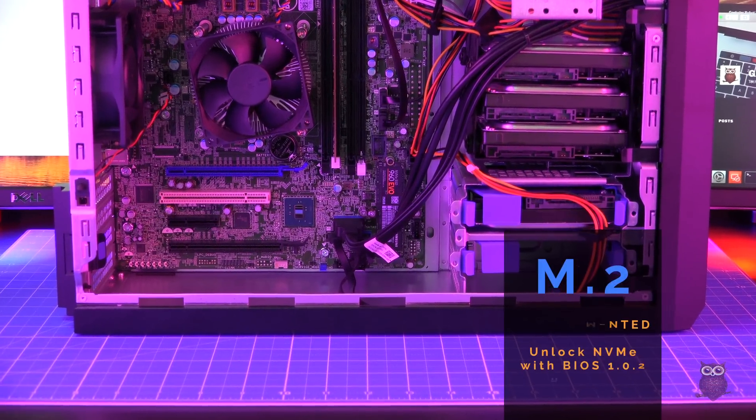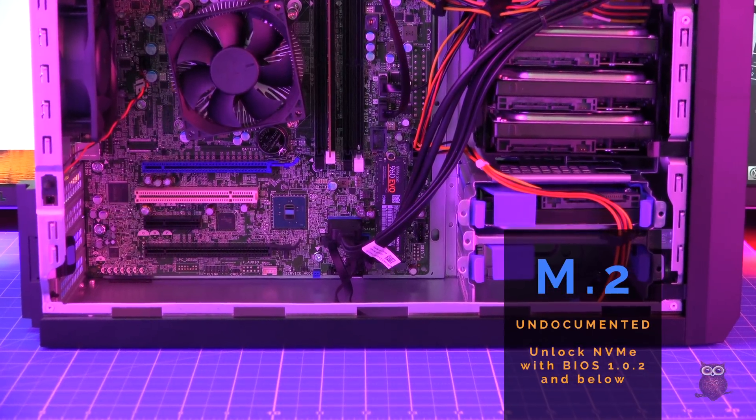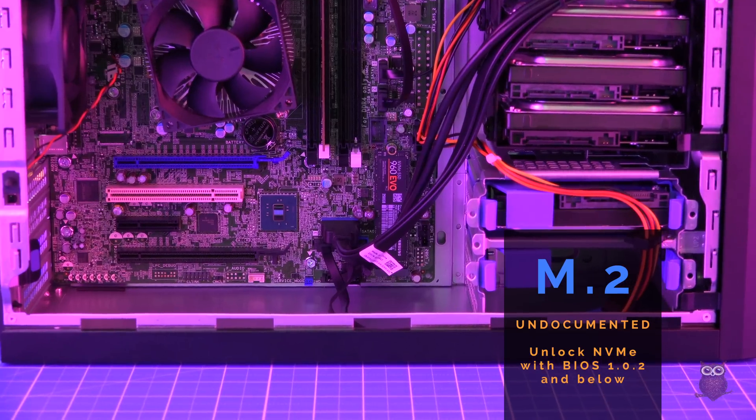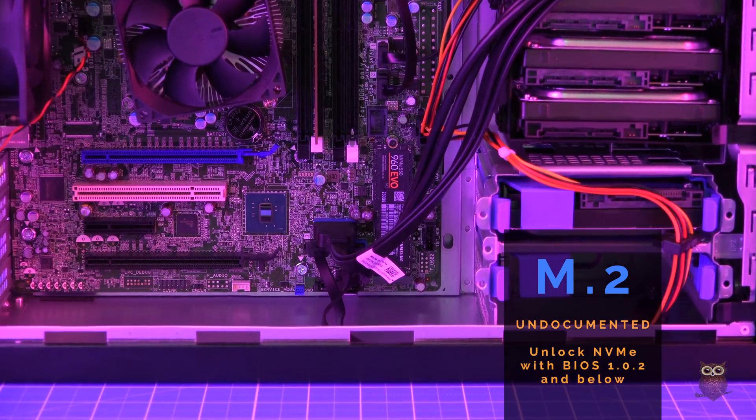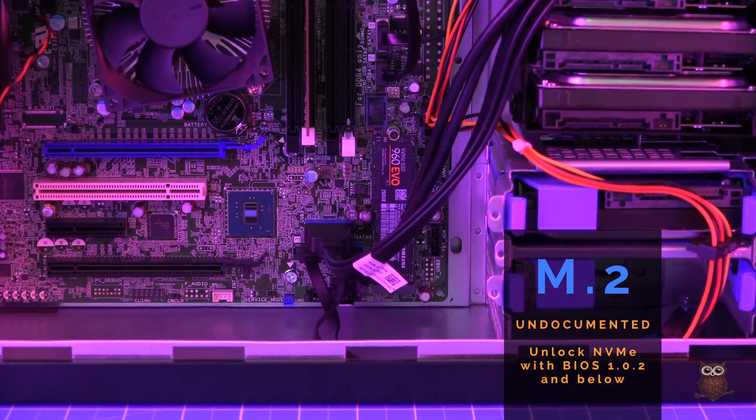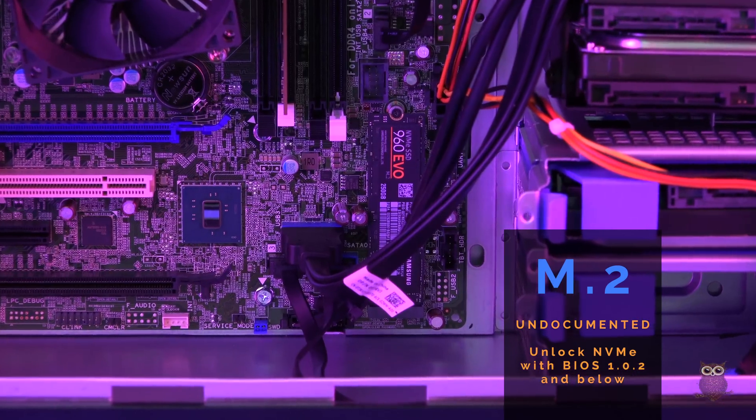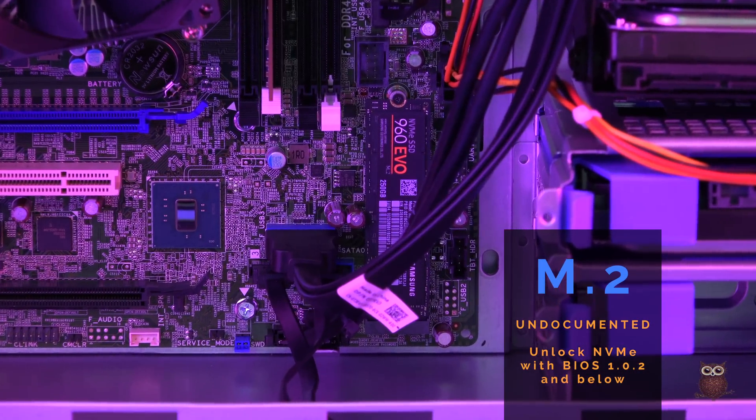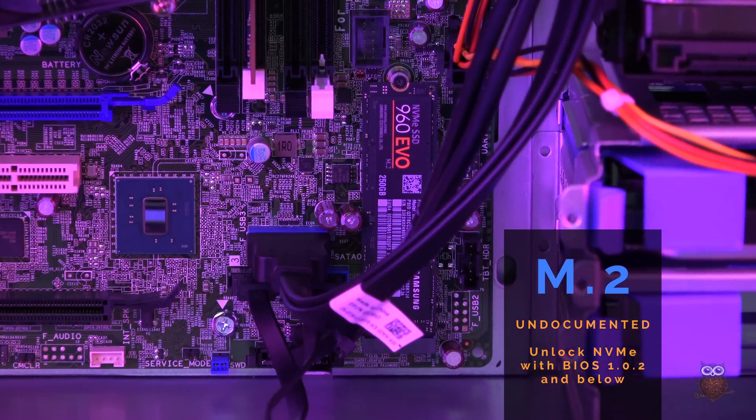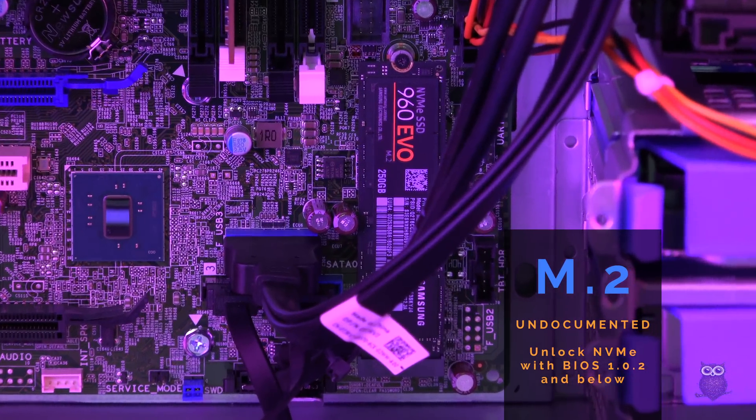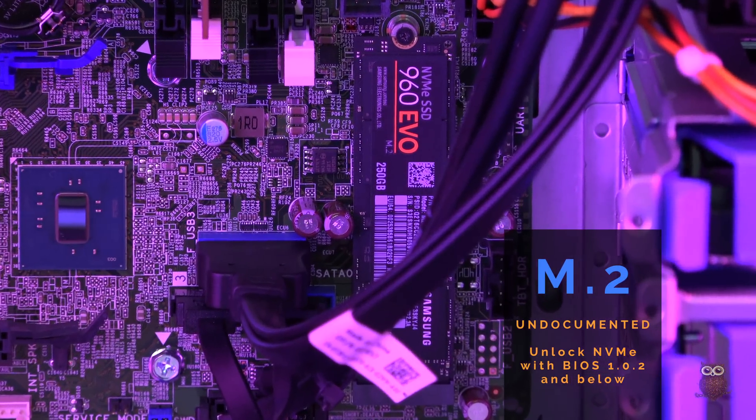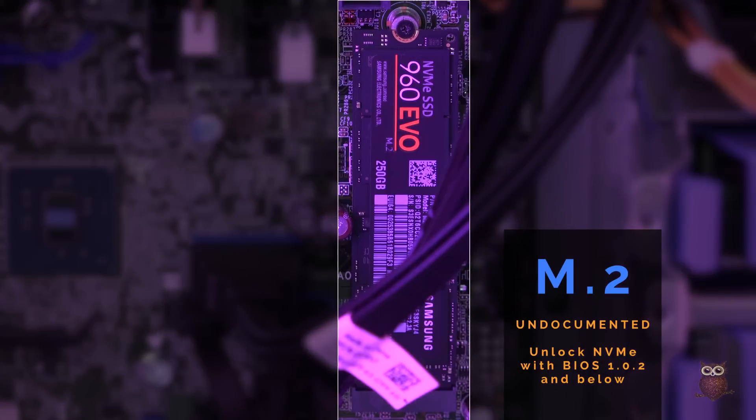Although the system's specs and documentation make absolutely zero mention of it, the T30 includes an NVMe M.2 slot. This is because the T30 shares a motherboard with the Dell Precision T3620 workstation.